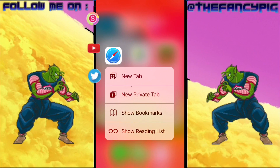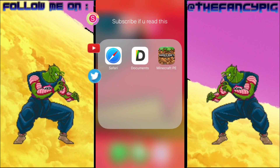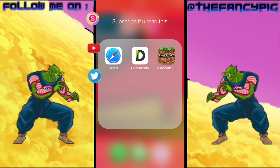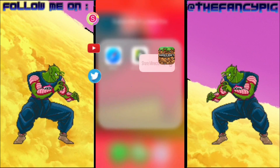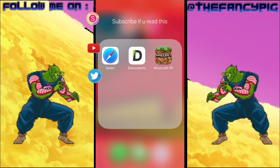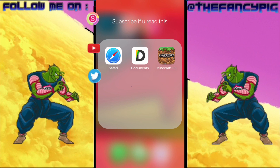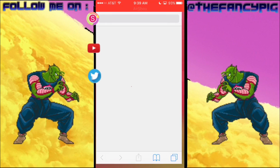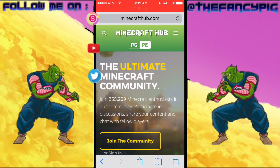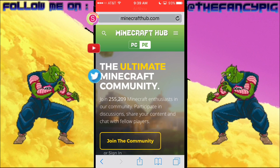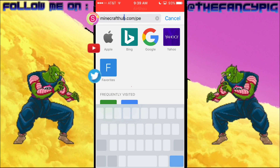The three apps you're going to need for this tutorial are Safari, an app called Documents, and of course Minecraft. You can find Documents on the App Store — just look up the word 'documents' and it'll pop up. Once you've got all three apps, go ahead and head to Safari and go to any texture pack website.